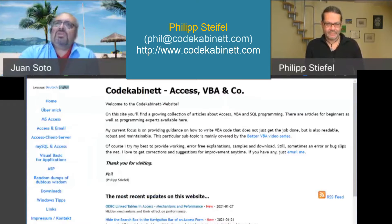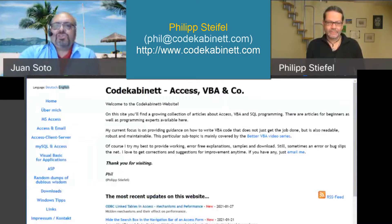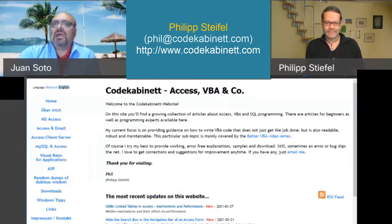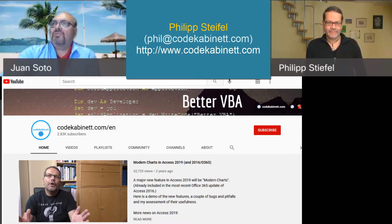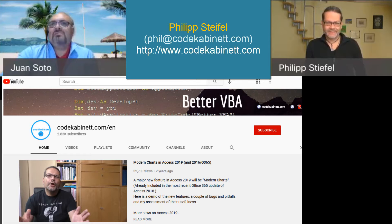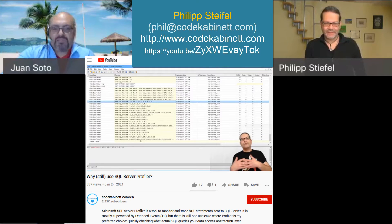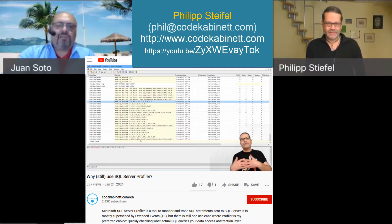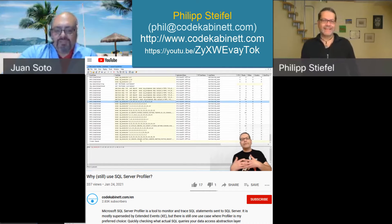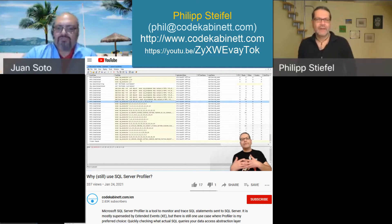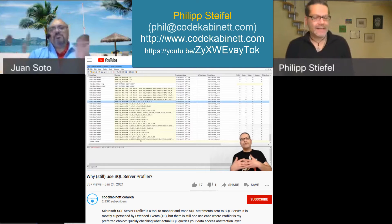He also has a YouTube channel with lots of videos — I'm really envious because he does a great job with production. This is the video I'm going to be talking about tonight with Philip and his research on Access with SQL Server. Welcome, Philip. Philip or Philippe — how would you like to pronounce it? It's Philip.